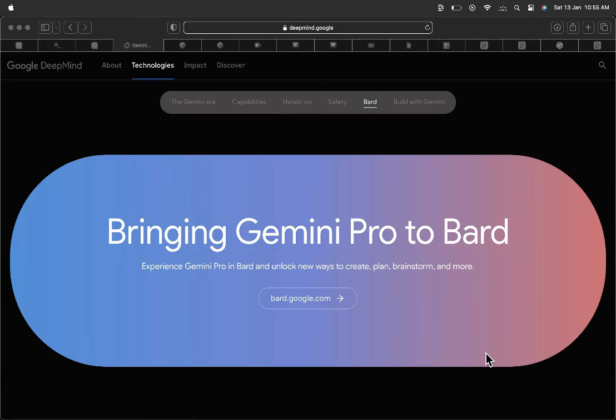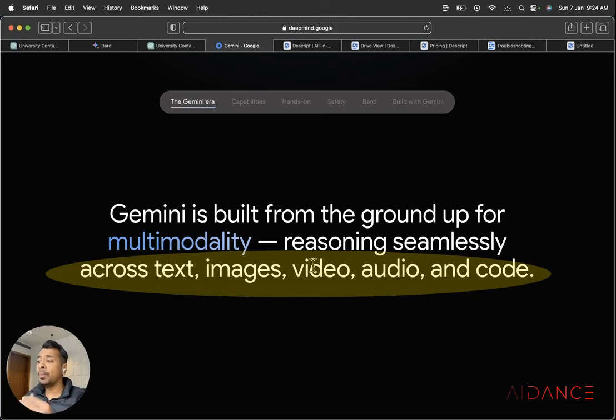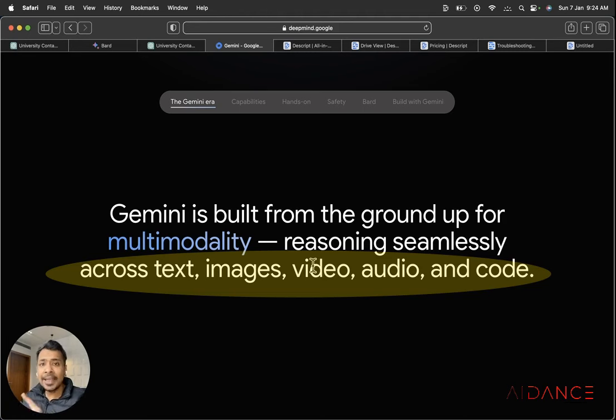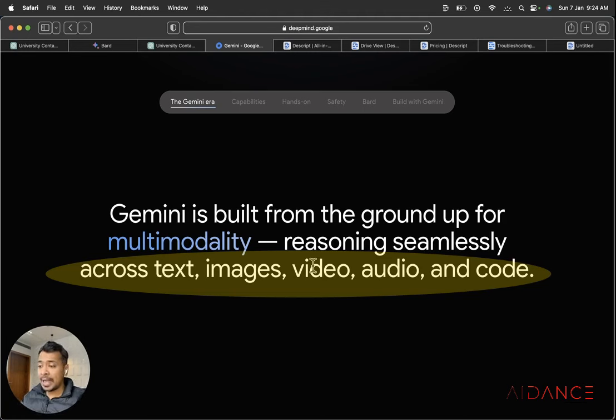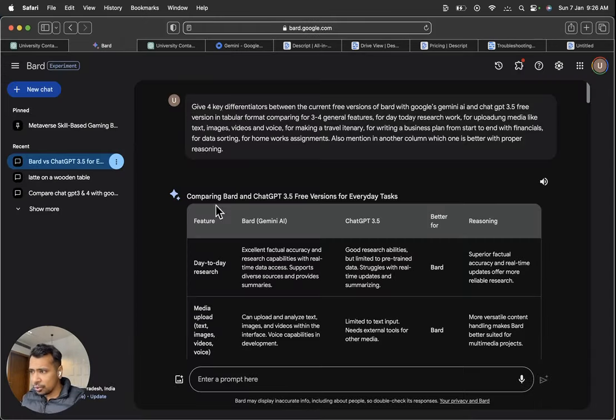Google Bard has now launched our new Gemini AI capabilities with its advanced or updated version of Bard which we will talk about. Gemini is built from the ground up for multimodality. That means that you can process multiple media formats including text, images, videos and audios and also codes. So I am not a technical person so I won't be exploring codes today. So this is how the Google Bard looks like.